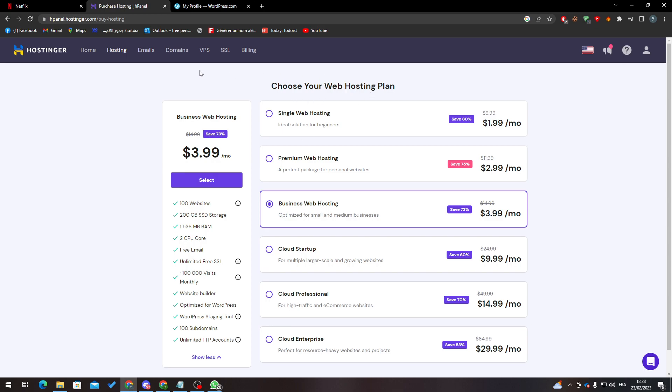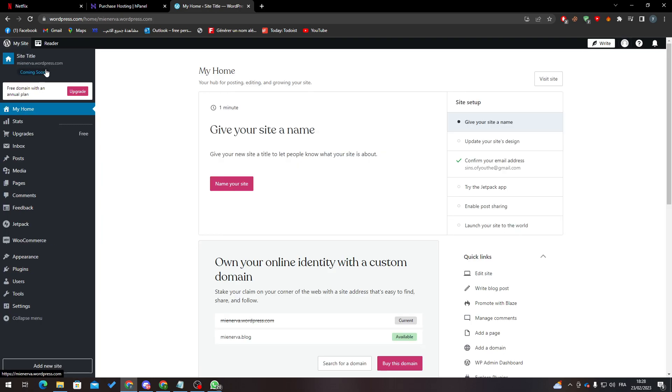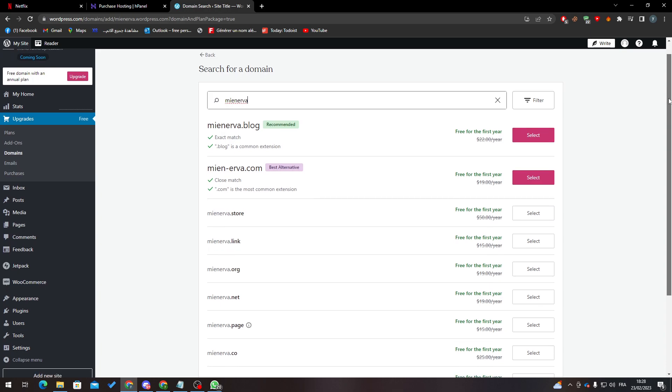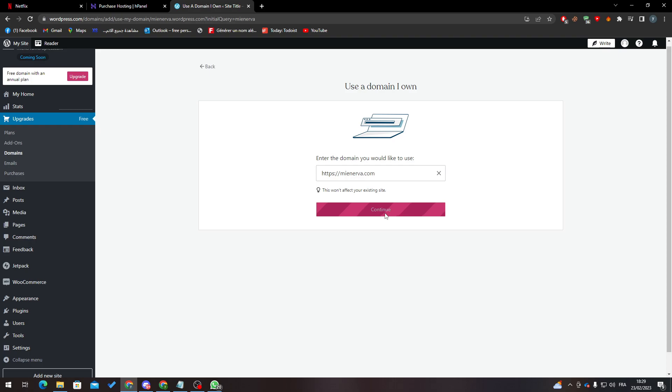You can go directly to your WordPress account, and from there go to My Site, go to Upgrade. From here, I suggest you go all the way down. Since I already own a domain name, you use it as your site's address. Here you only need to paste it and click on Continue.